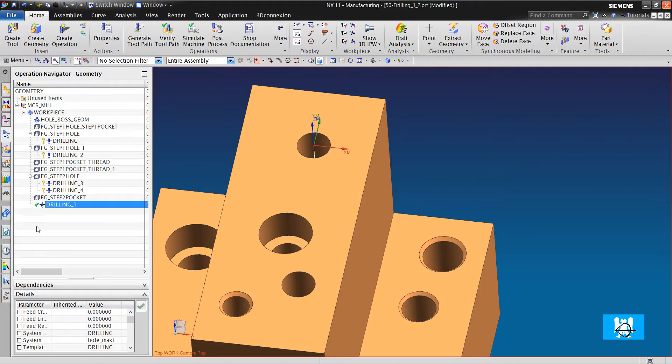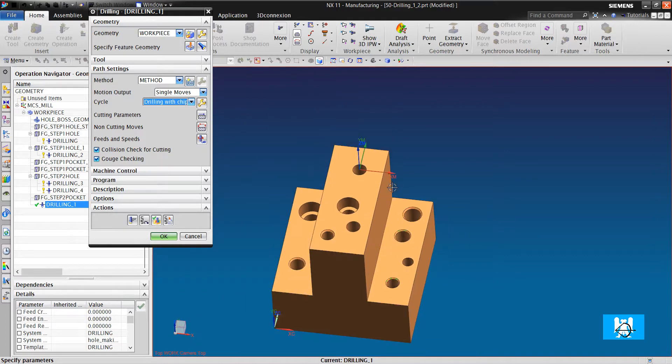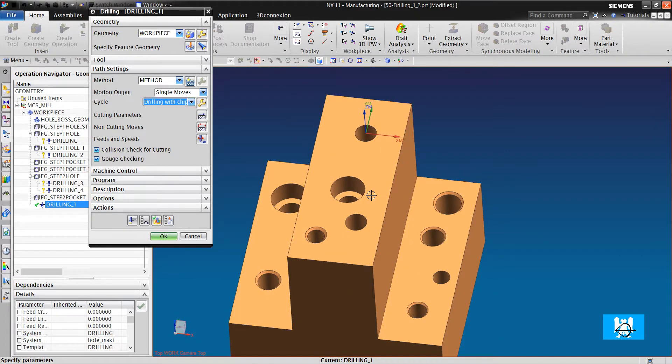That is all for pack drilling. Thank you for watching. If you have questions or advice, please write in comments.